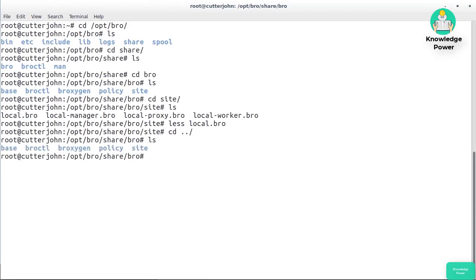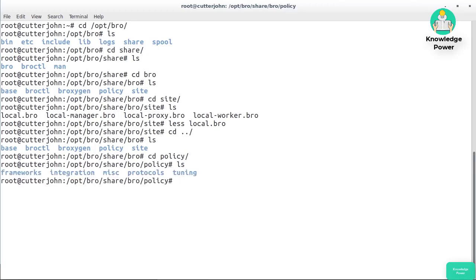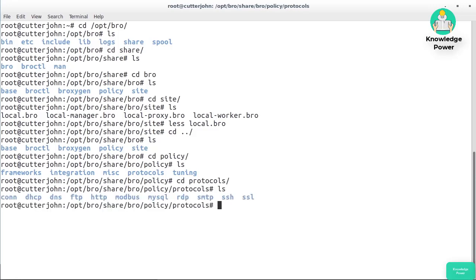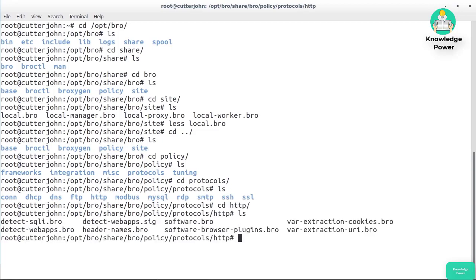What I want to do at this point is go find those. We're going to go into policy, and then you can see here we've got miscellaneous, frameworks, and protocols. This is the location that the Bro startup script, the basic policy, was referencing. We could go into protocols, for example, and then go into HTTP, and then you've got the various Bro scripts that would be relevant for loading up in that policy.